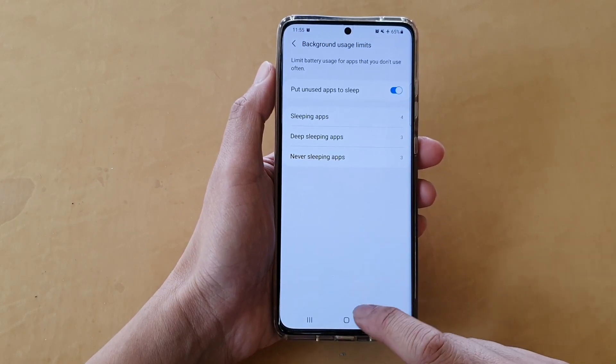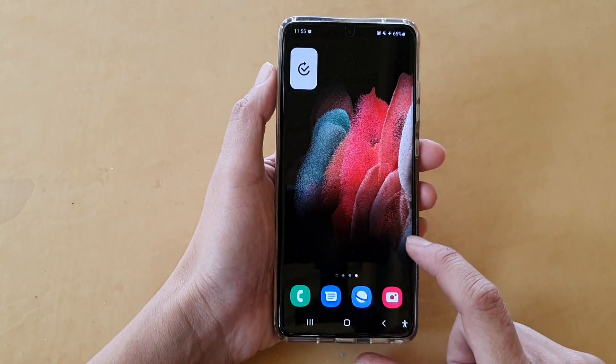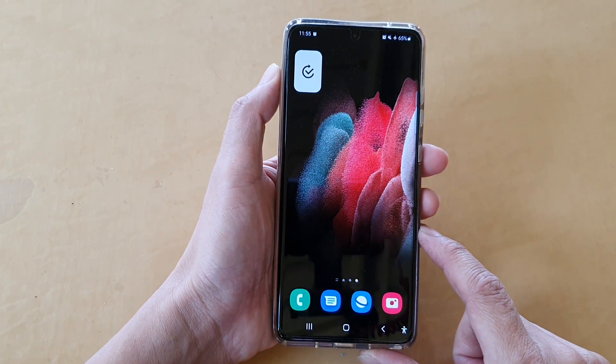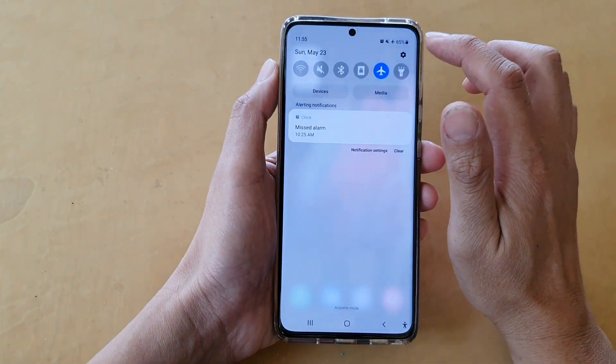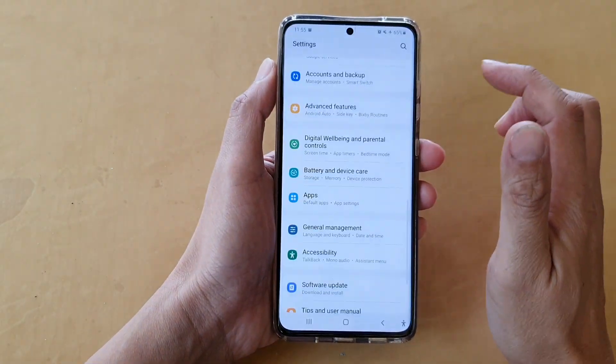First, tap on the home key to go back to your home screen, then swipe down at the top and tap on the settings button.